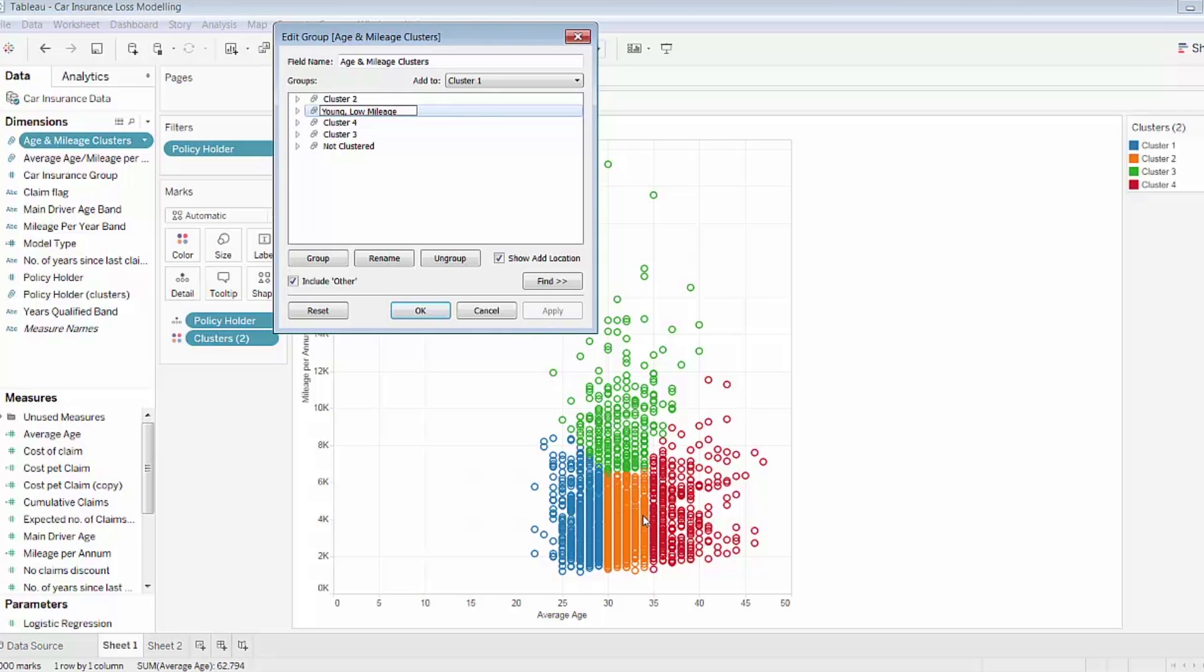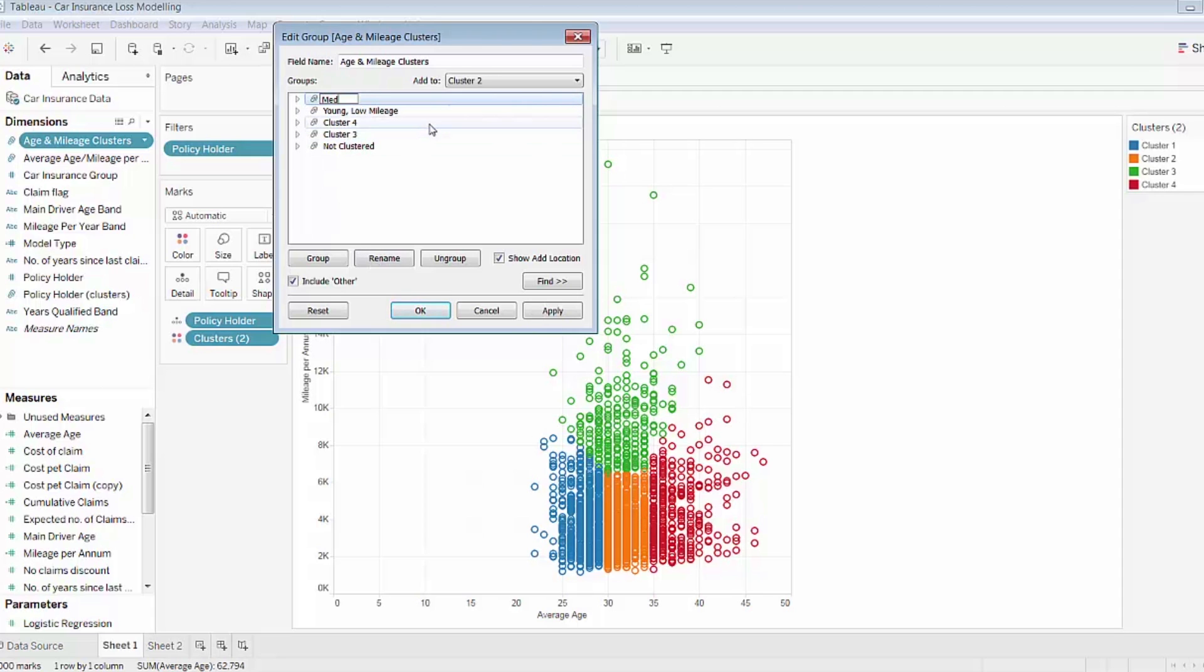Cluster two seems to be medium age, low mileage. Cluster three seems to be medium age and higher mileage.